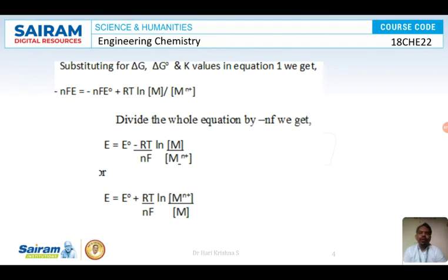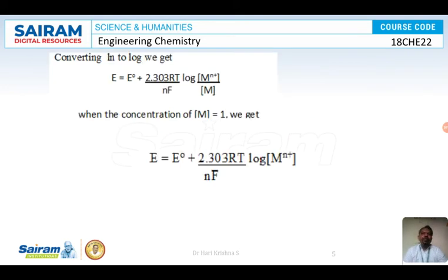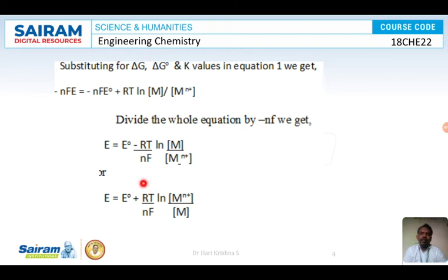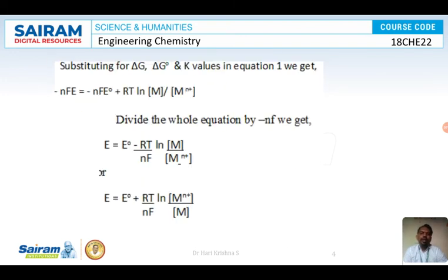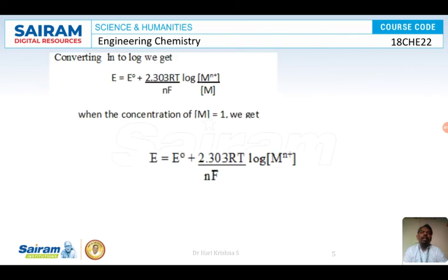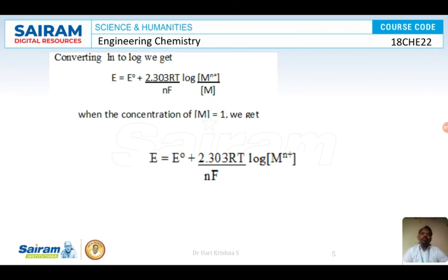We also want to convert the natural log to log base 10. Multiplying by 2.303 converts the natural log to log. So E equals E° plus 2.303 RT by NF times log of concentration of Mn⁺ by concentration of M.